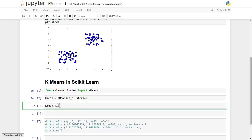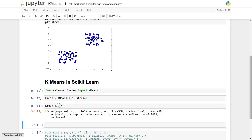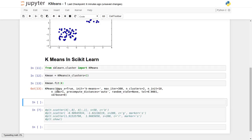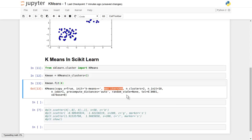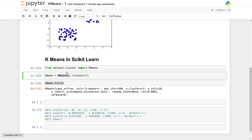K-means has a fit function, and we will supply our randomly generated data to it. It has returned a lot of different parameters with their default values. It tells us that initialization is k-means++, which is an optimized variant of the k-means algorithm. The maximum number of iterations is 300, and the number of clusters we provided is 2. You can change these default values when creating the KMeans constructor.